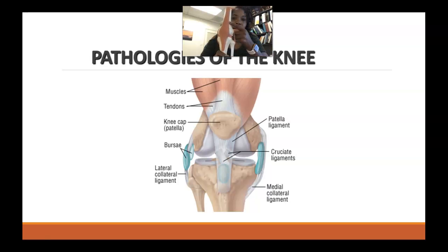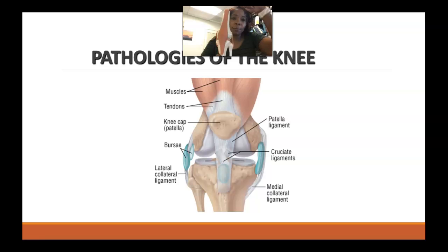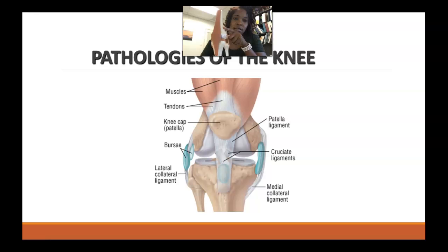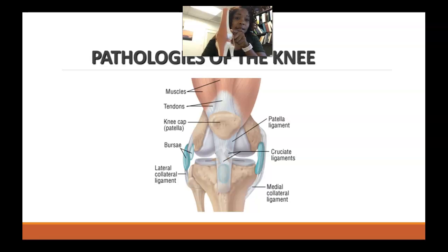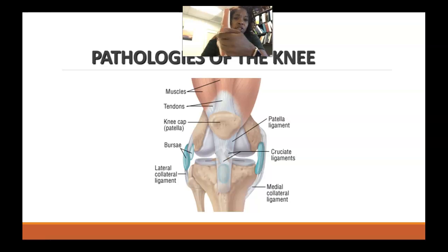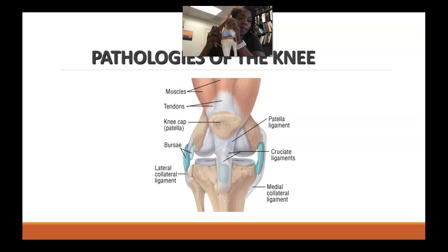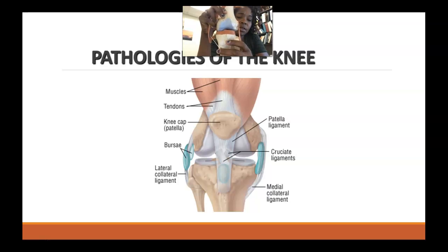Starting proximally and looking at the anatomy of the knee joint, as the femur progresses from a proximal to a distal position, you'll start to see that it widens out. At its widest points, these are called condyles — the large ball-like structures. That becomes important to know because it's those condyles that will articulate with the tibia. So we've got the widest part of the femur, which are the condyles.